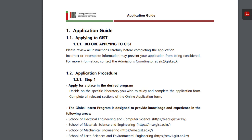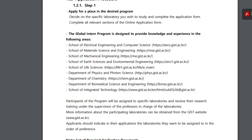Application procedure Step 1: Apply for a place in the desired program. Decide on the specific laboratory you wish to study and complete the application form. Complete all relevant sections of the online application form. The global program is designed to provide knowledge and experience in the following areas.